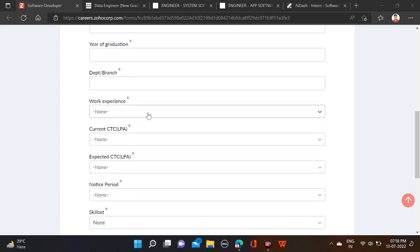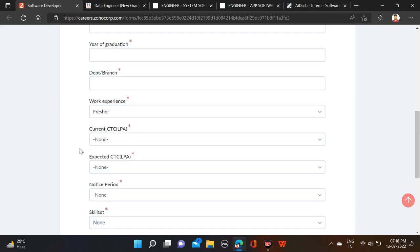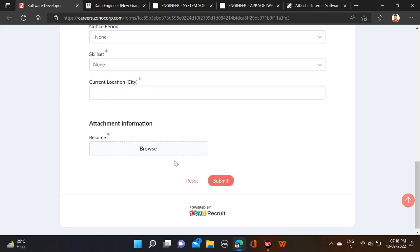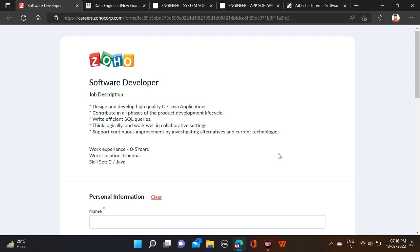After that, work experience - if you have it then select it, or select fresher and fill all this information. Upload your resume and submit, and simply apply for this opportunity.